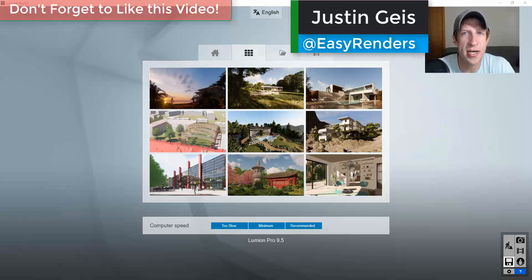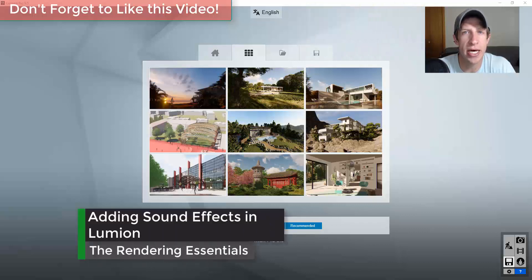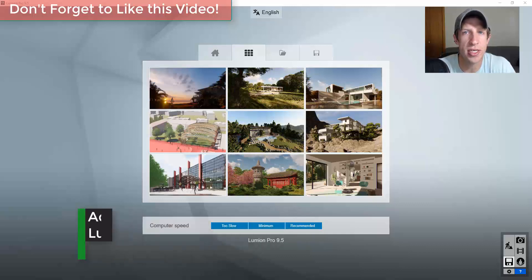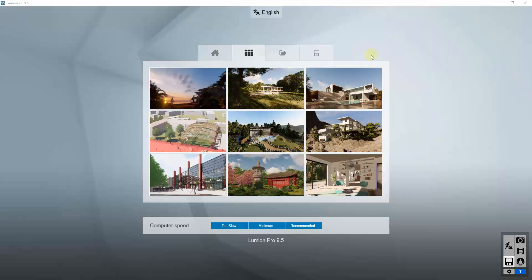What's up guys, Justin here with renderingessentials.com, back with another Lumion tutorial. In today's video, we're going to talk about how to add sound effects to your renderings using the built-in sound effects tools inside of Lumion. Let's go ahead and jump into it.